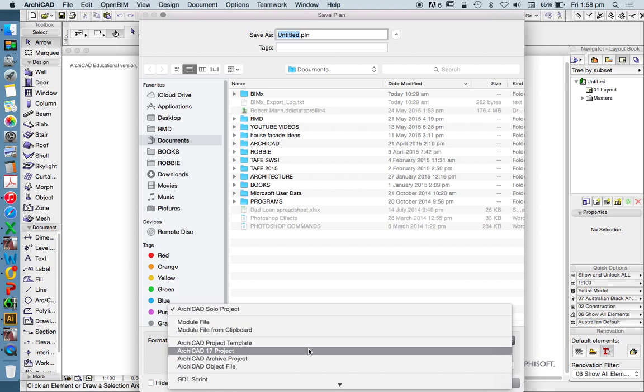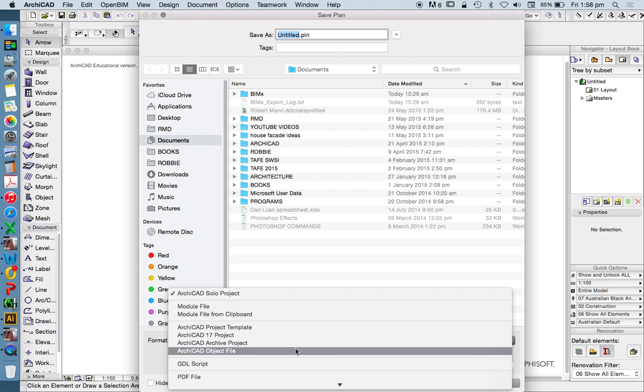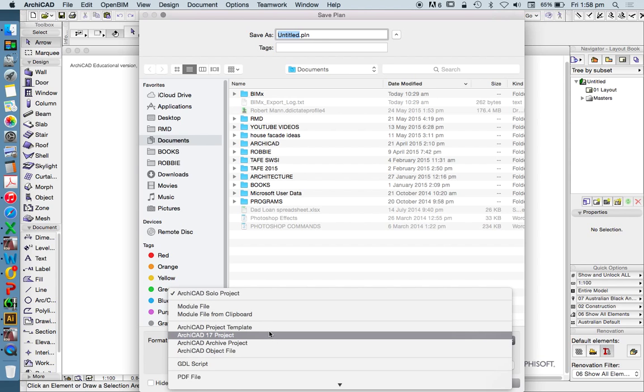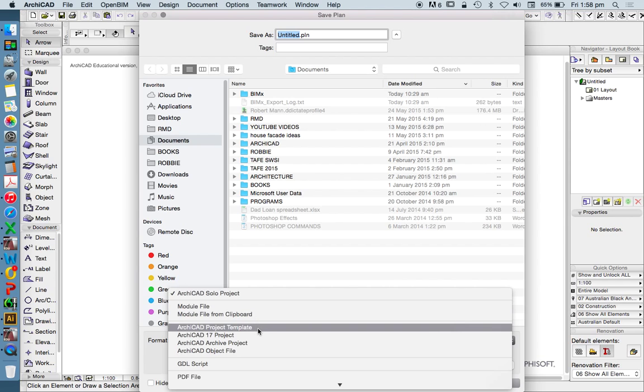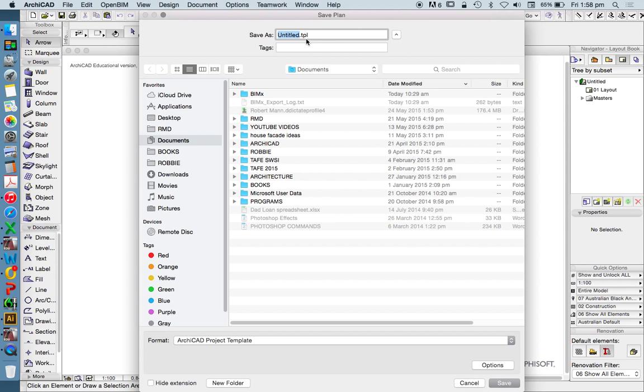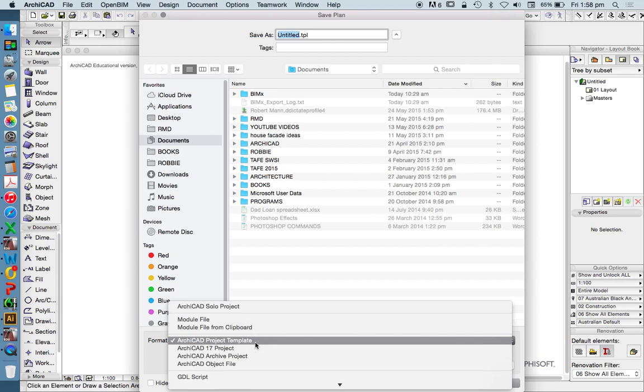And down under Format, that's called an Archicad Solo Project. Now, the ones that we're going to be looking at today is the Archicad PLN Solo Project, the Archicad Project Template, which is a TPL. So, like we pressed new before, and it said, do you want to use a template? That's what it's talking about. So, you can create your own template.